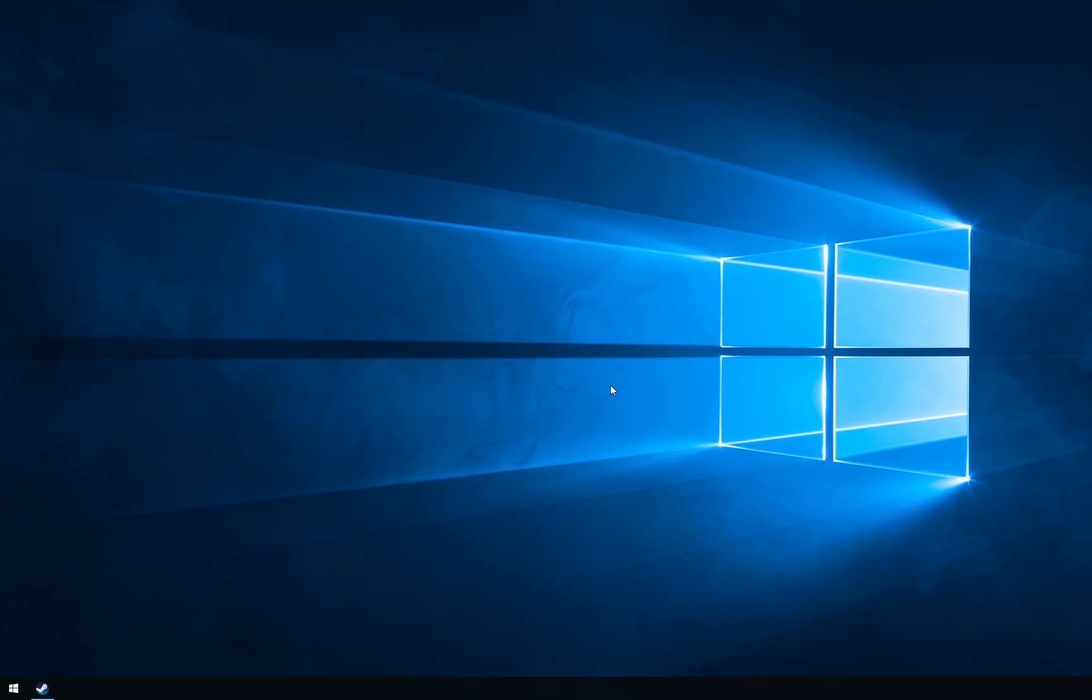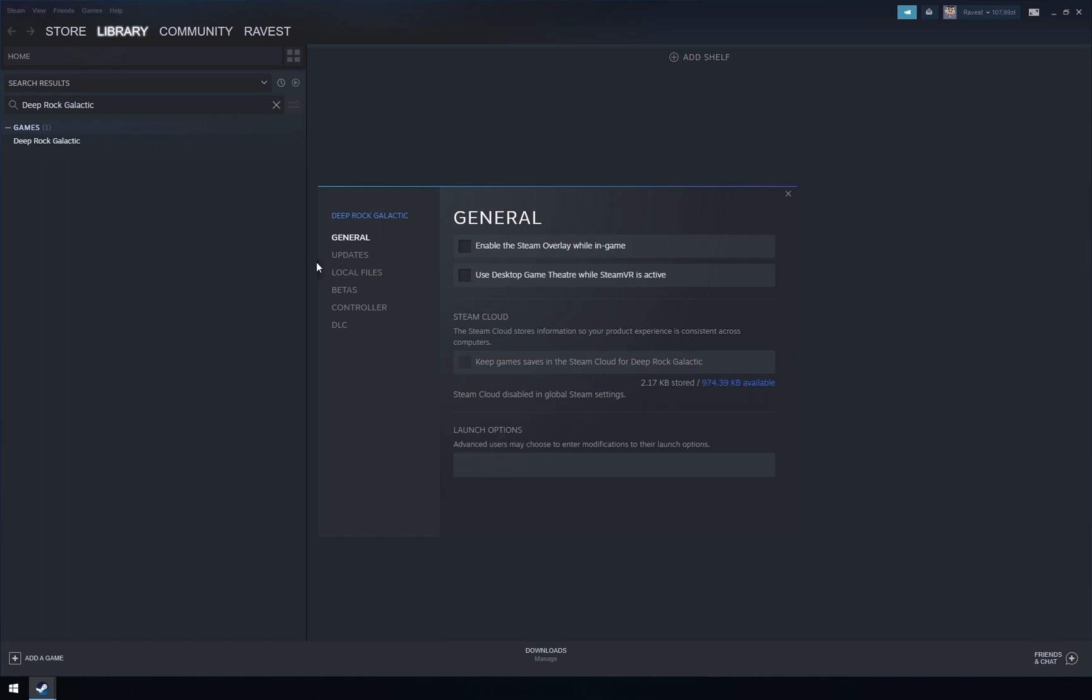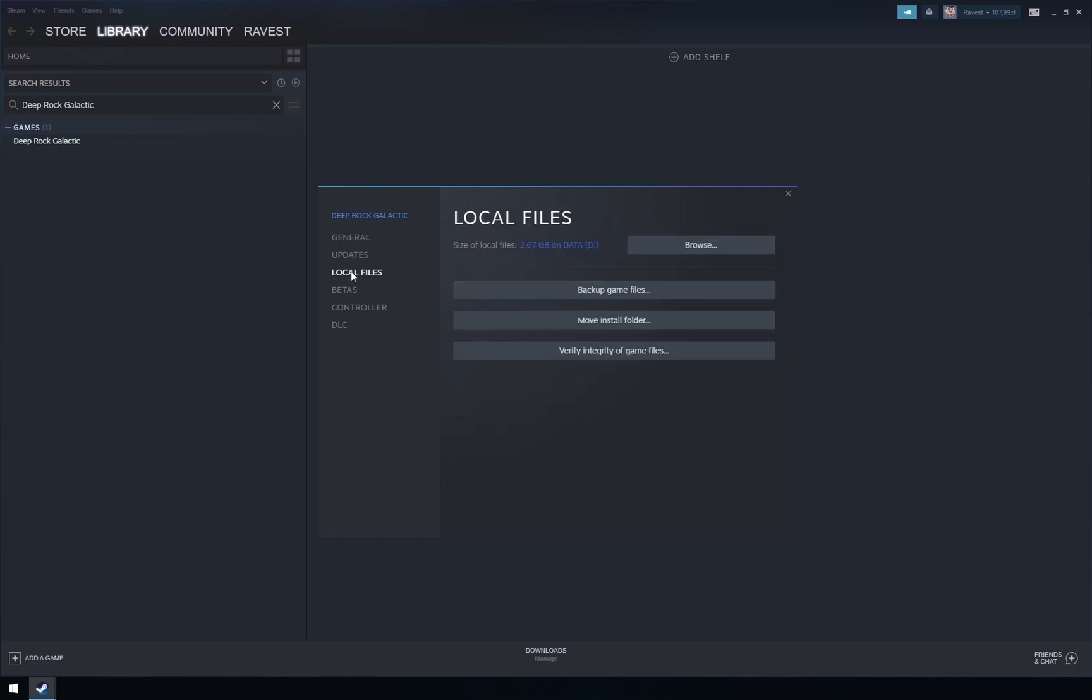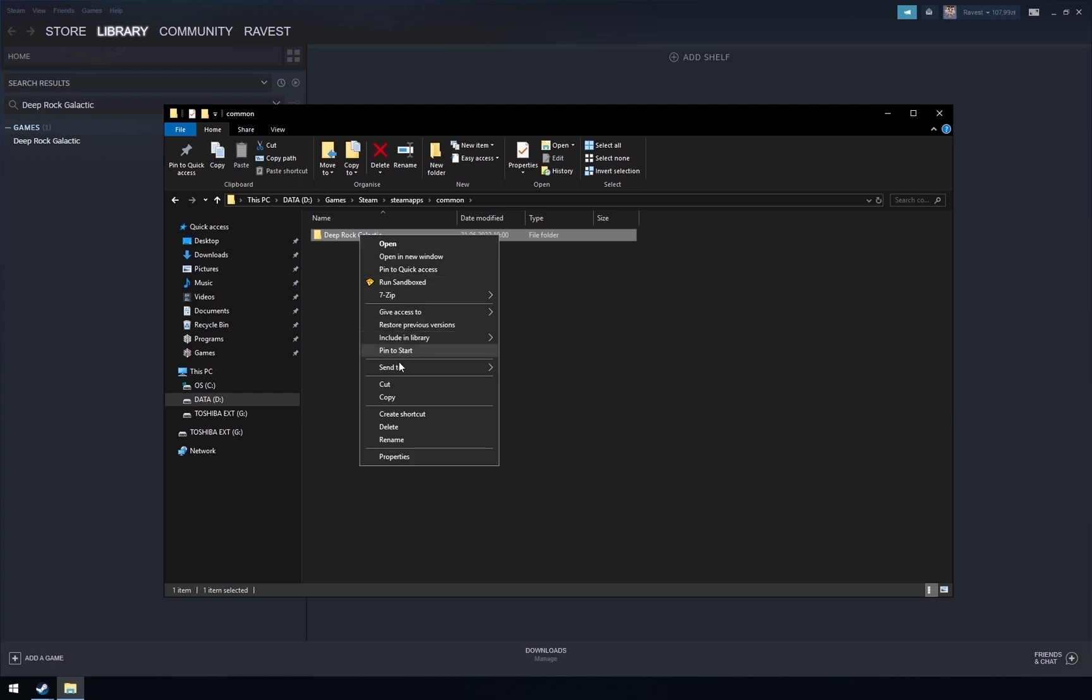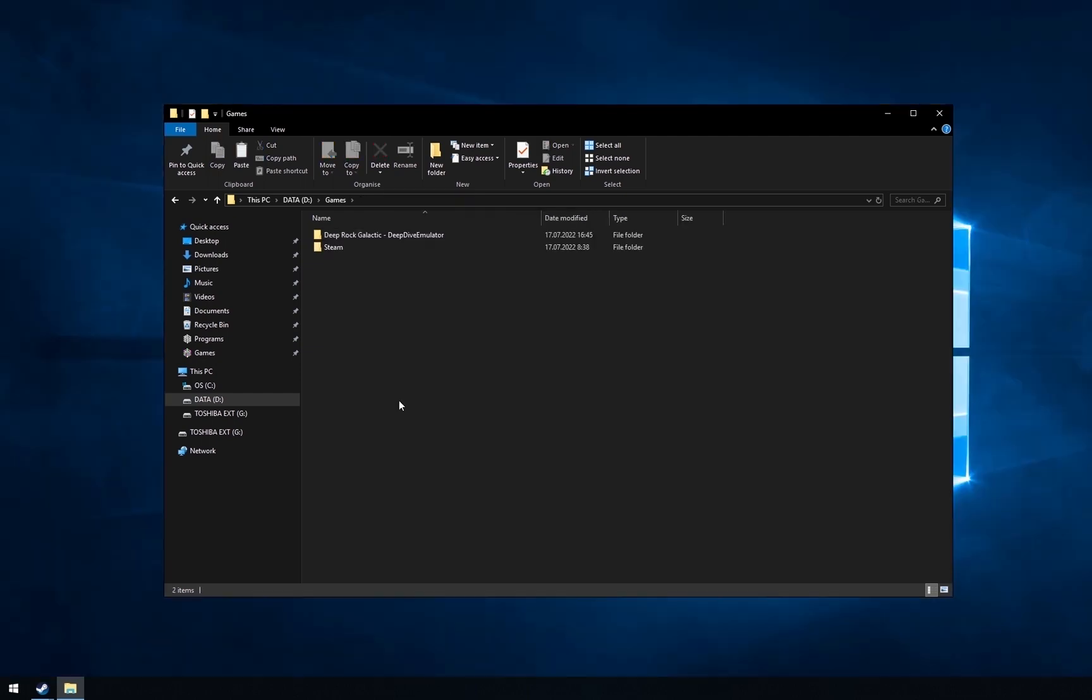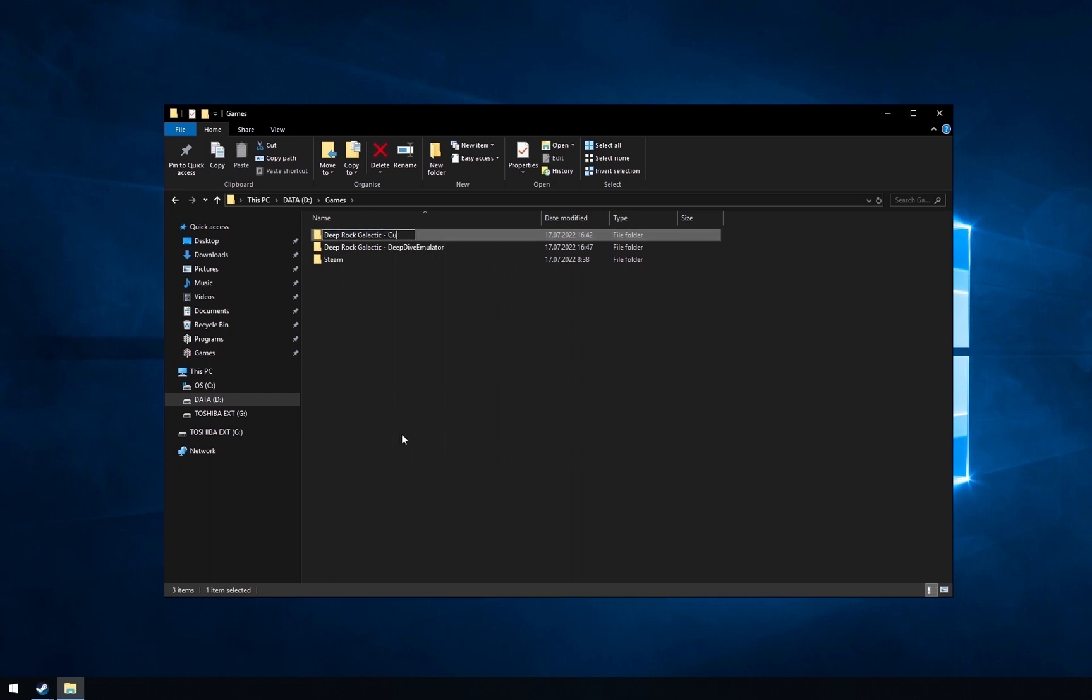If you intend to use current version, open Steam, right click on Deep Rock Galactic, select properties, local files, browse, then go back one folder. Right click on Deep Rock Galactic and copy it. I will paste it in my games folder and rename it to Deep Rock Galactic current.